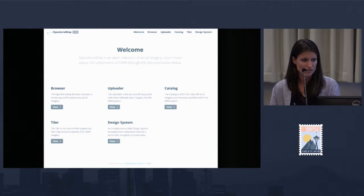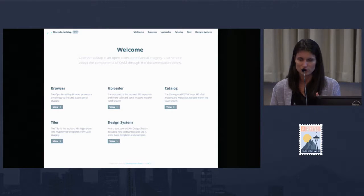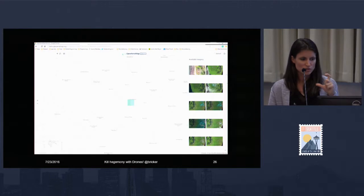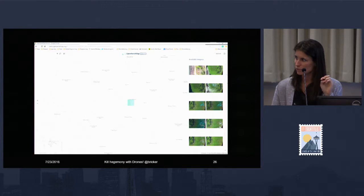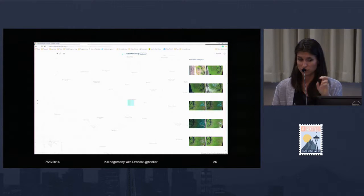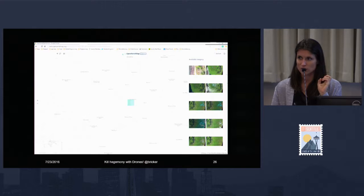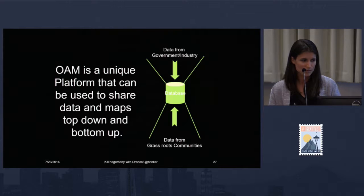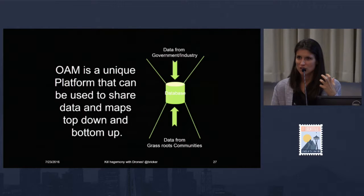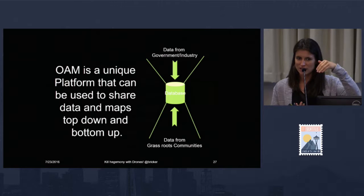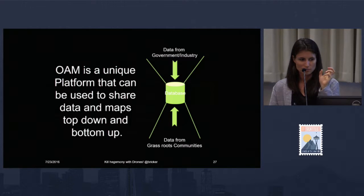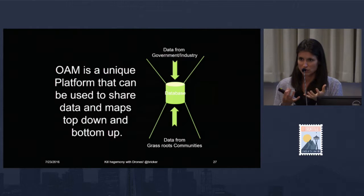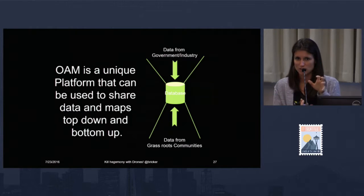There's a browser, an uploader, a catalog of imagery, and a tiler. This is what the user interface looks like — it's quite easy to use. You can zoom to the region you're interested in, either contributing or extracting imagery, and it shows you what imagery is available. You can see there's a lot of satellite imagery from the government and also one GeoTIFF from a drone. OAM is a unique platform where governmental data is pushed top-down, and grassroots efforts push data into the database to be shared together and augment each other.